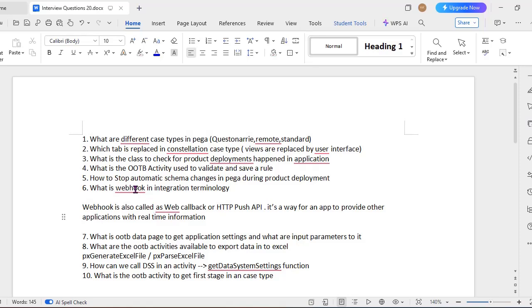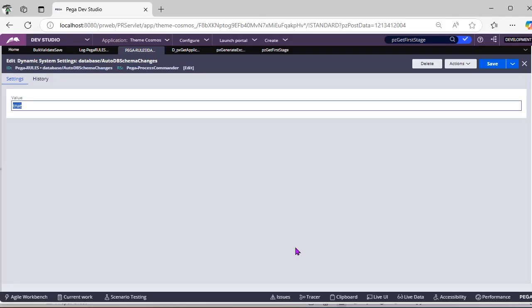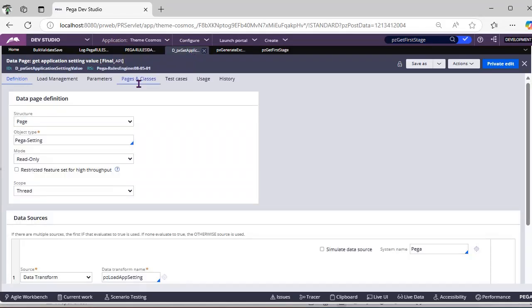You can see this because webhook is having a bit risk also because we are directly exposing the data. What is the OTB database to get application settings and what are the input parameters to it?